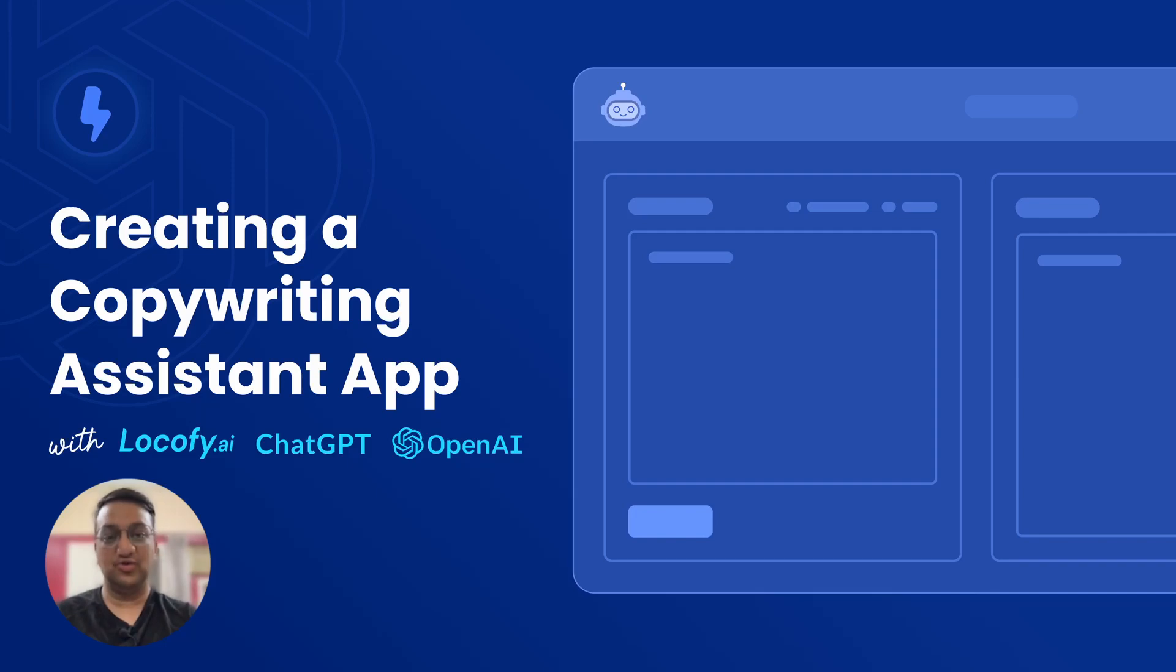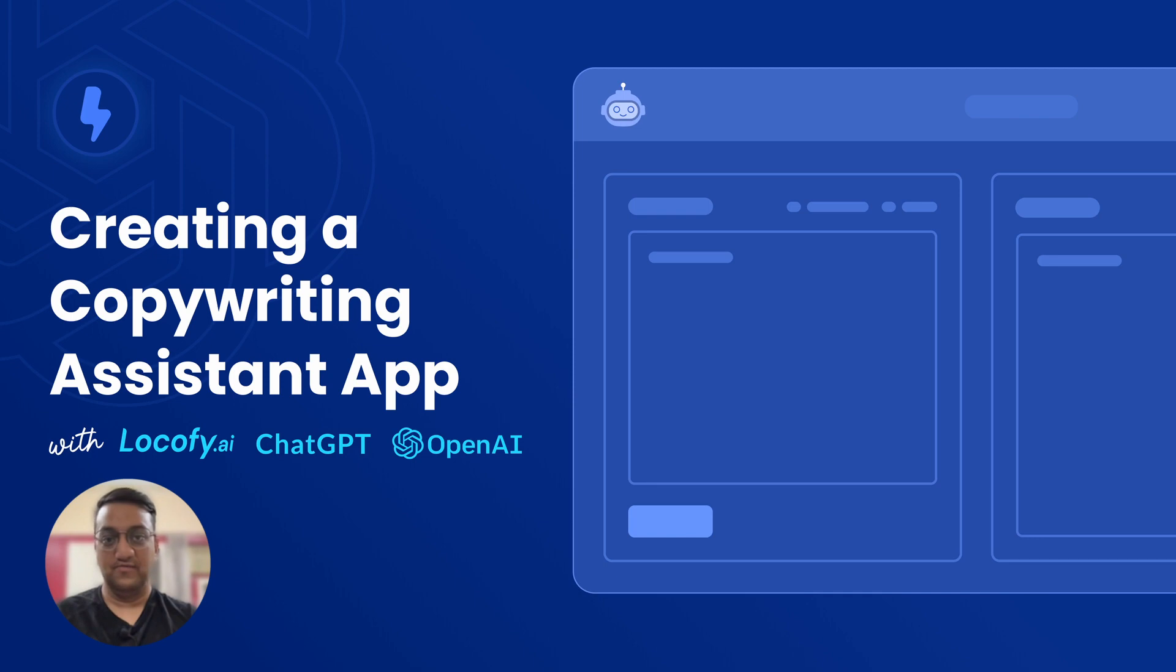Hey everyone, I am Anwarak from Lokofy. This is going to be an exciting video where we will explore how AI can help developers ship products faster.